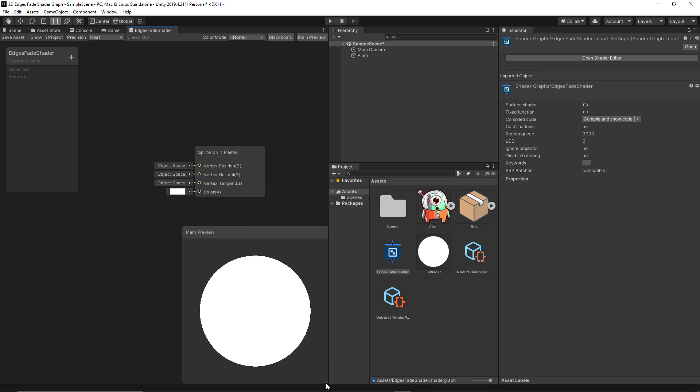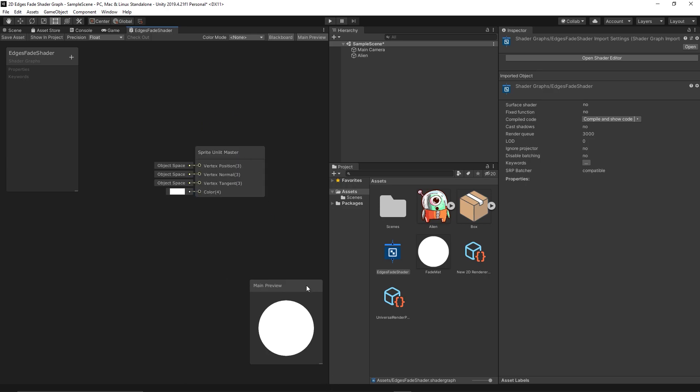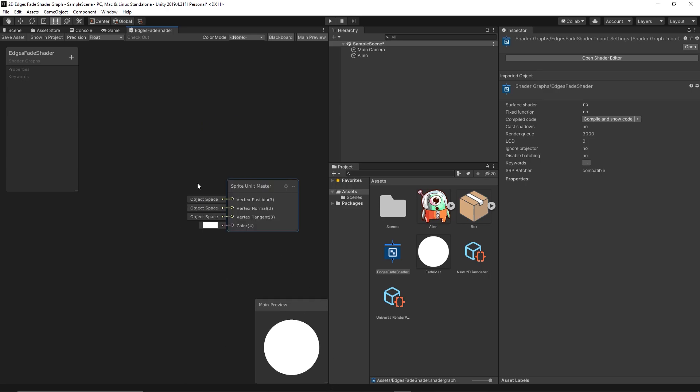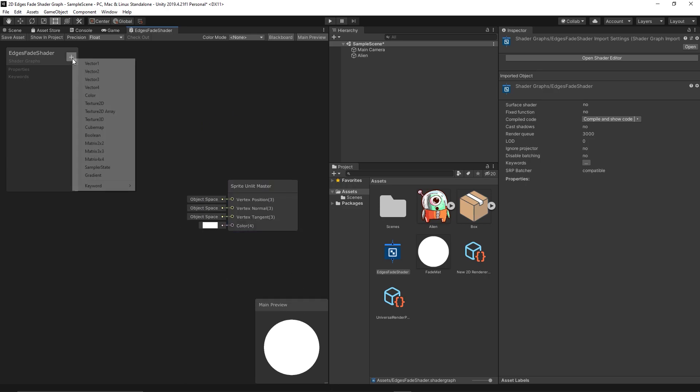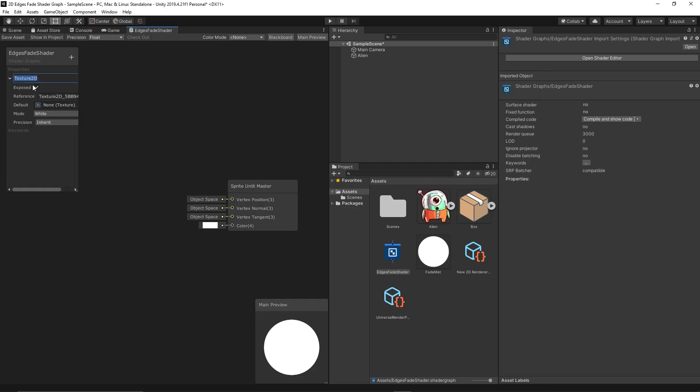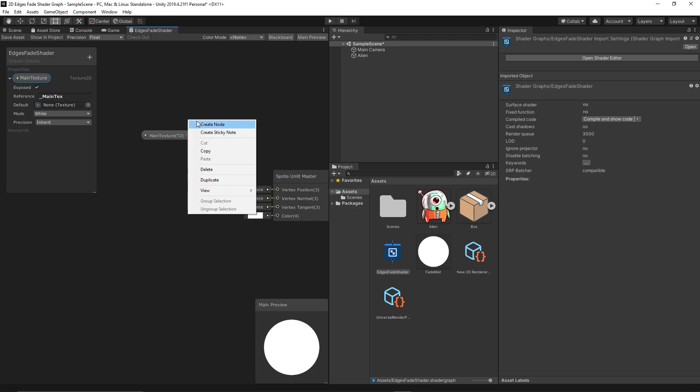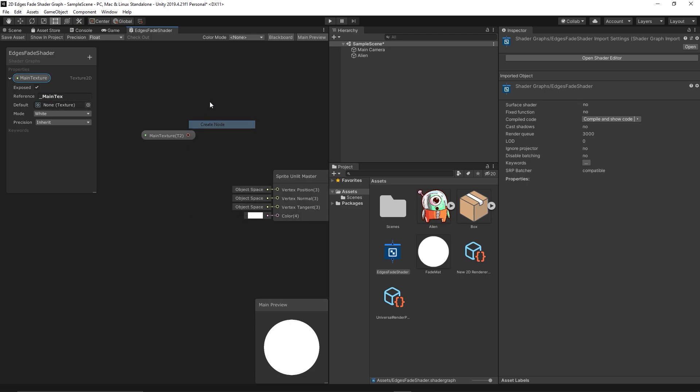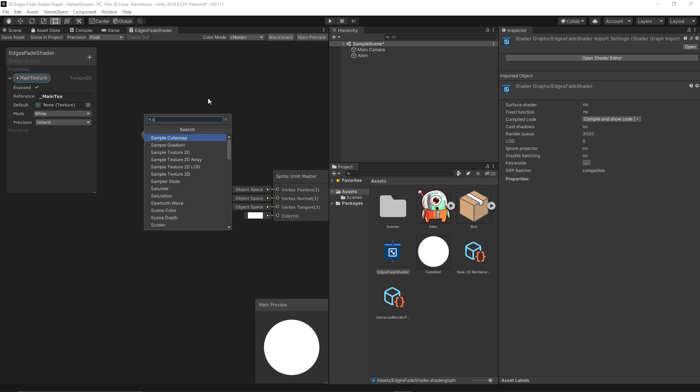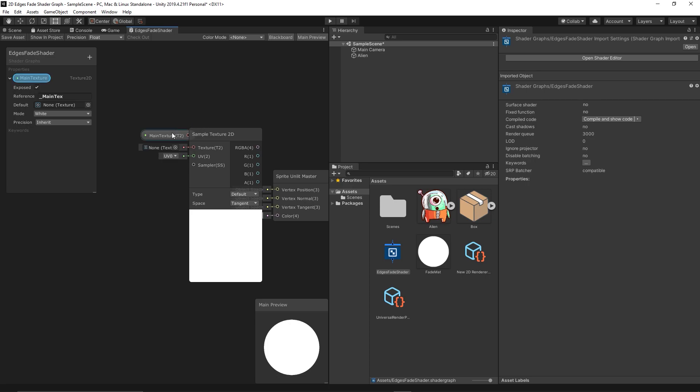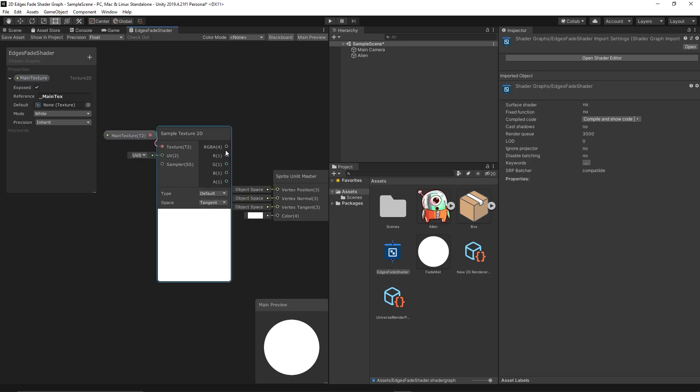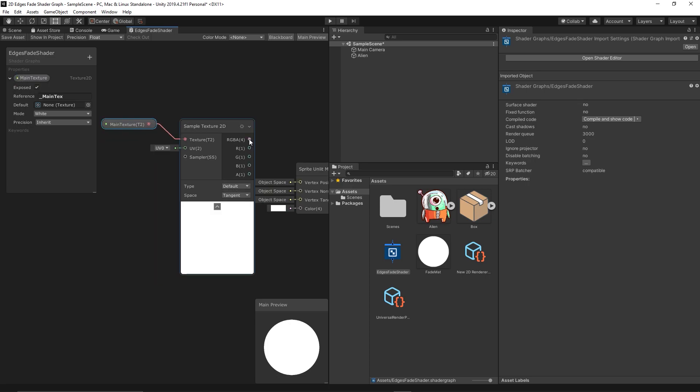Usually when we do any 2D shader graph we immediately add a new property Texture 2D. You can say it's the main sprite or main texture and you should set the reference to _MainTex. That will auto detect any sprite attached to the game object as a main texture. Make sure it's case sensitive, so the T is capital and M is capital, underscore MainTex. Then we will use a Sample Texture 2D to sample that texture. Then we link the results to the color.